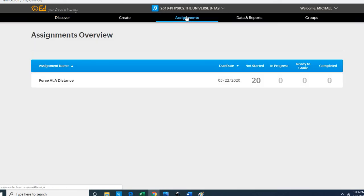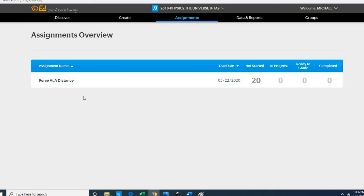Then you will see the Force at a Distance assignment, which actually is a pretest. What you're looking at now is for period one with 20 students, but I want you to click on that Force at a Distance pretest and actually take the test.